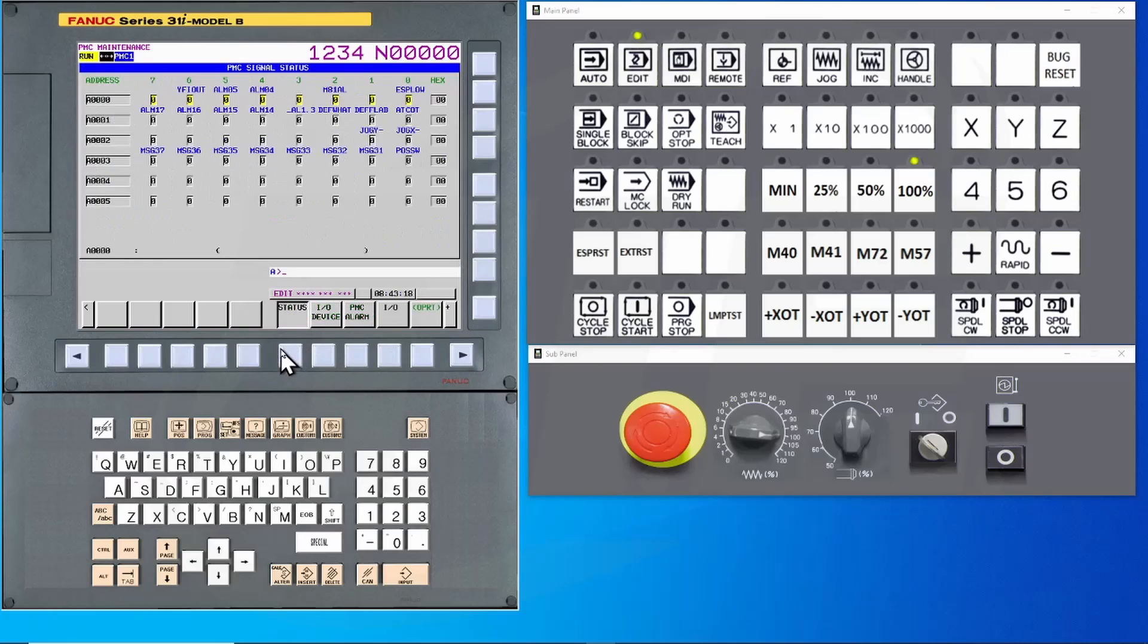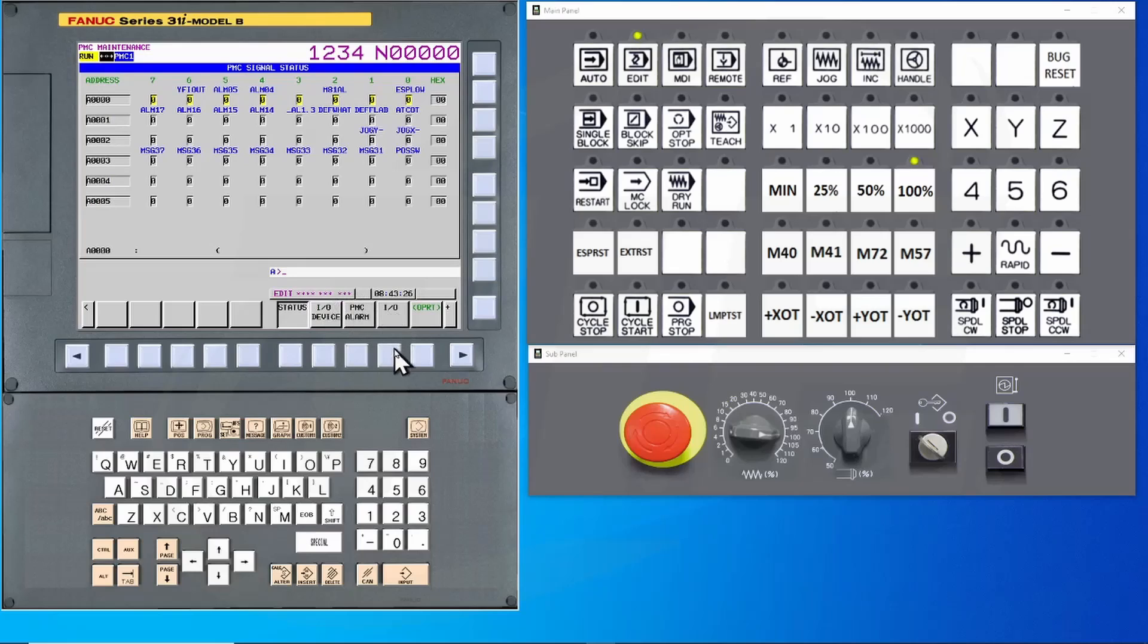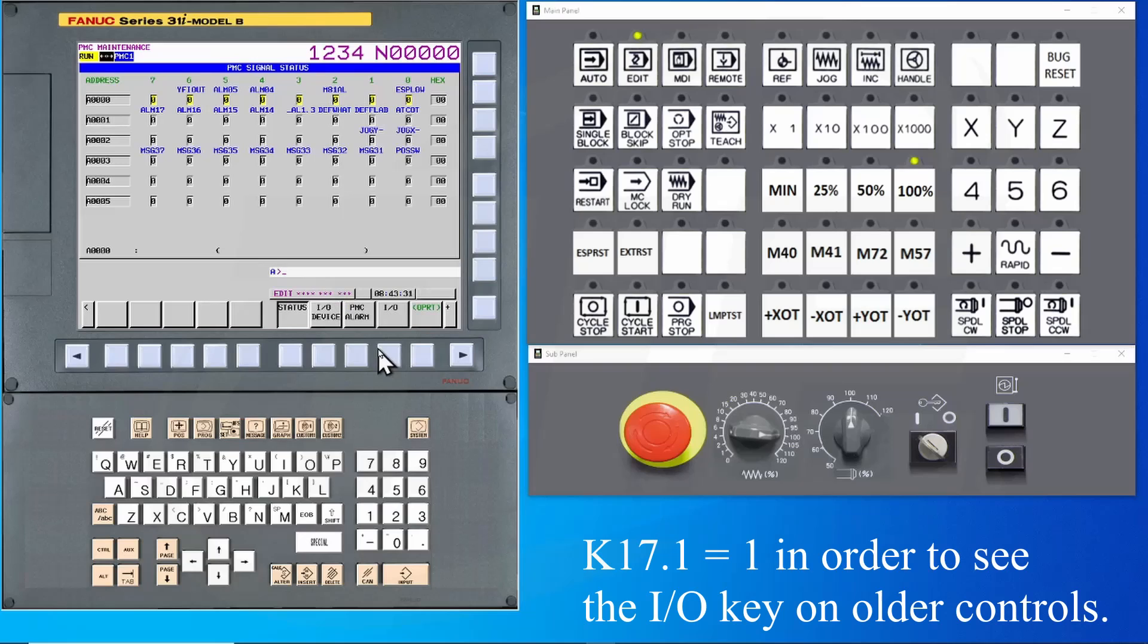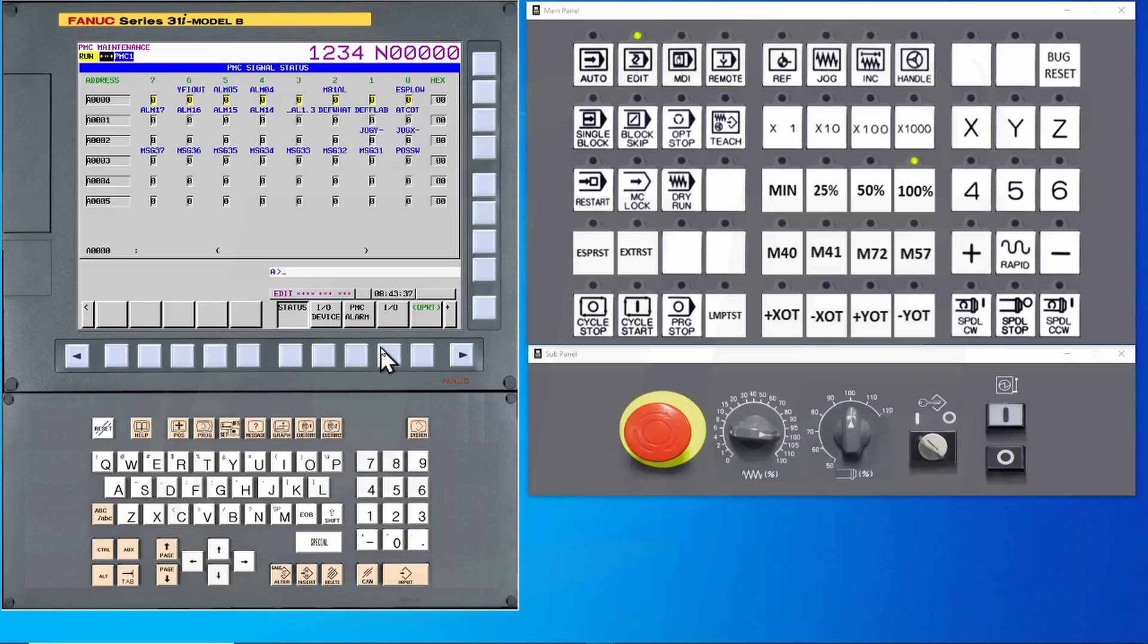If need be, press the Continue button until I/O is displayed. Do not confuse this with I/O device. As a side note, on older model controls, it was necessary to turn on System Keep Relay K17-bit1 in order to see the I/O soft key. Now press the I/O soft key.